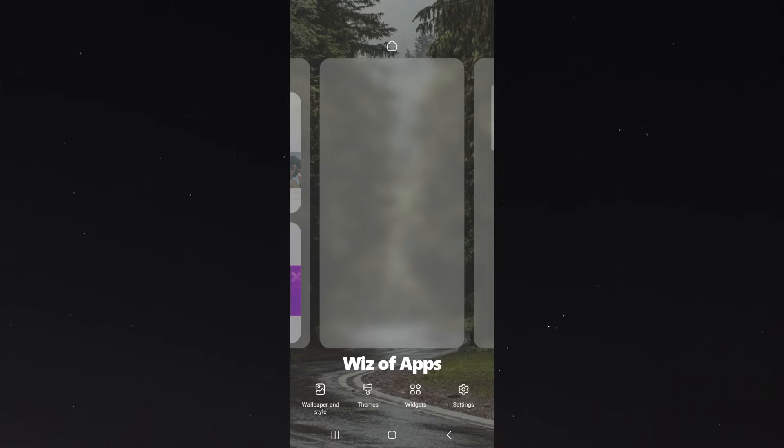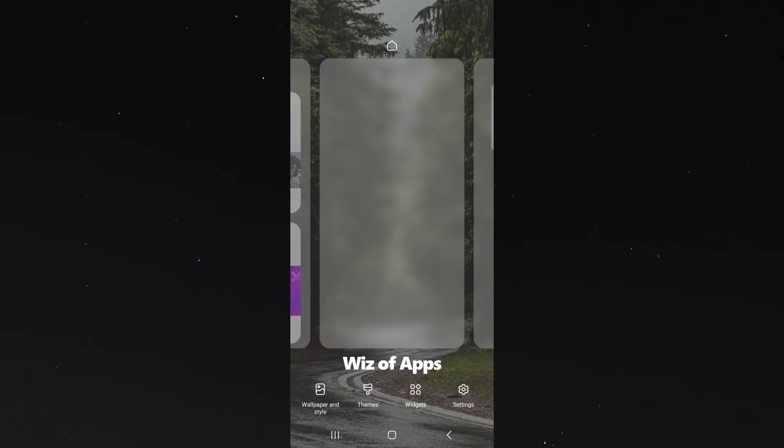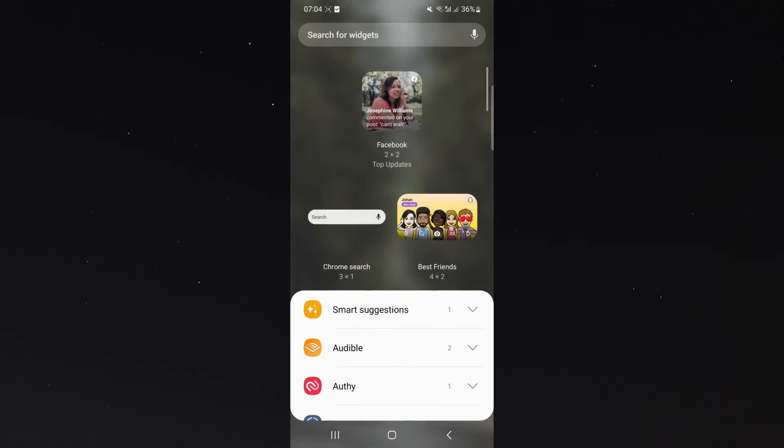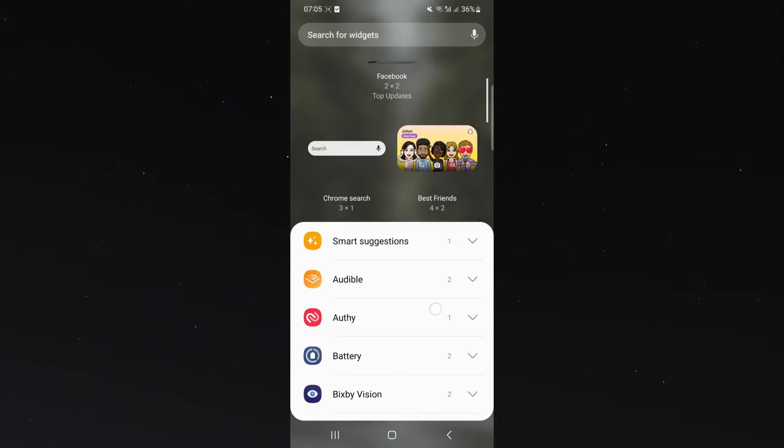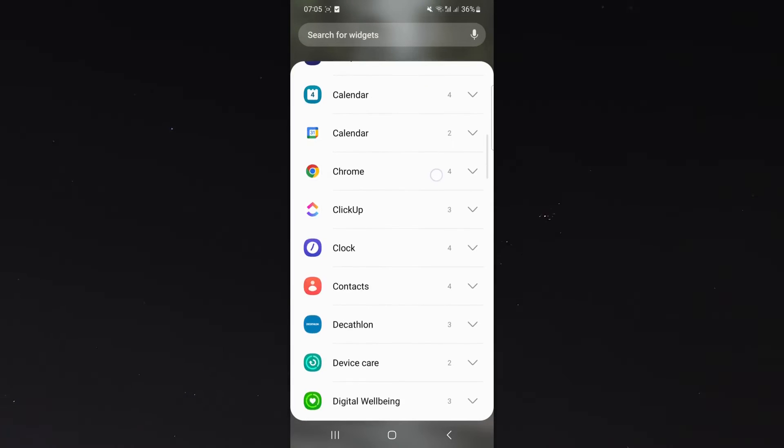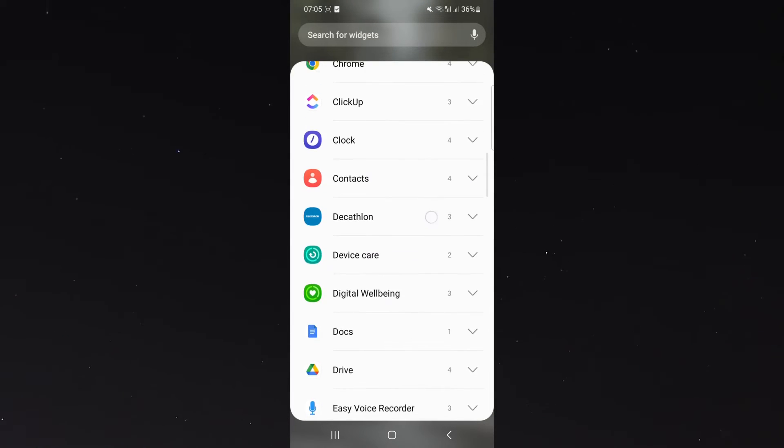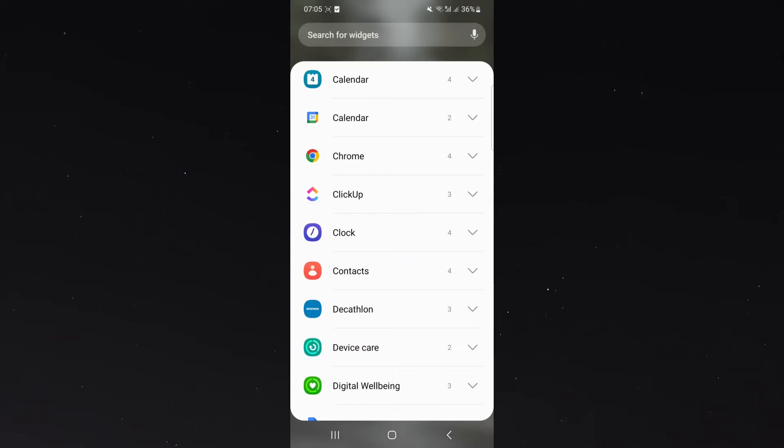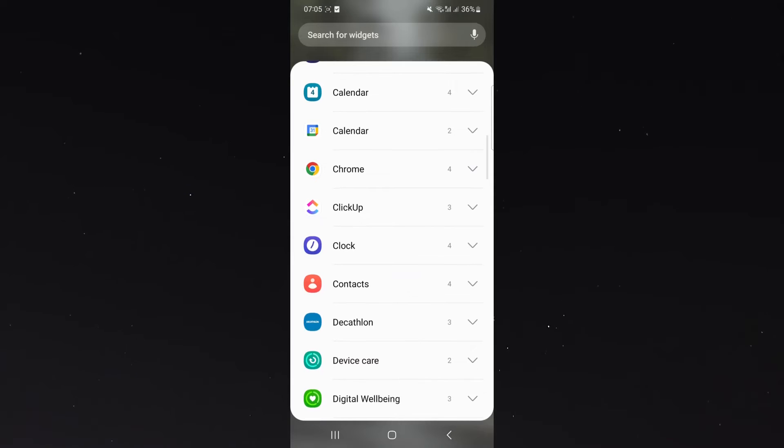In my case, it's at the bottom, it's the third button in this case, so widgets, click on that. And from here, all you have to do is simply scroll down until you find the contacts button.